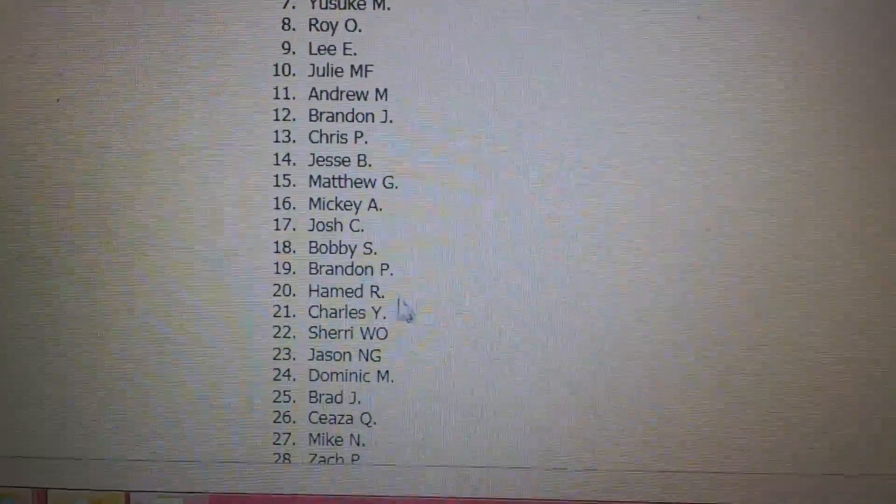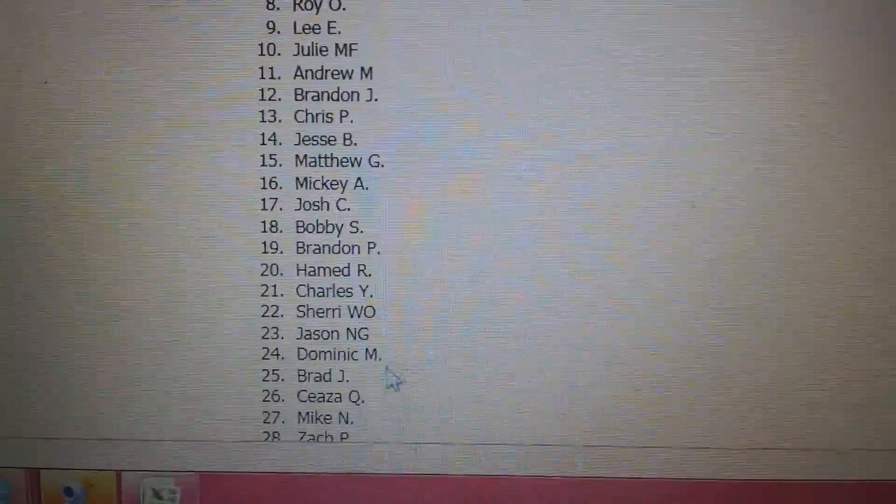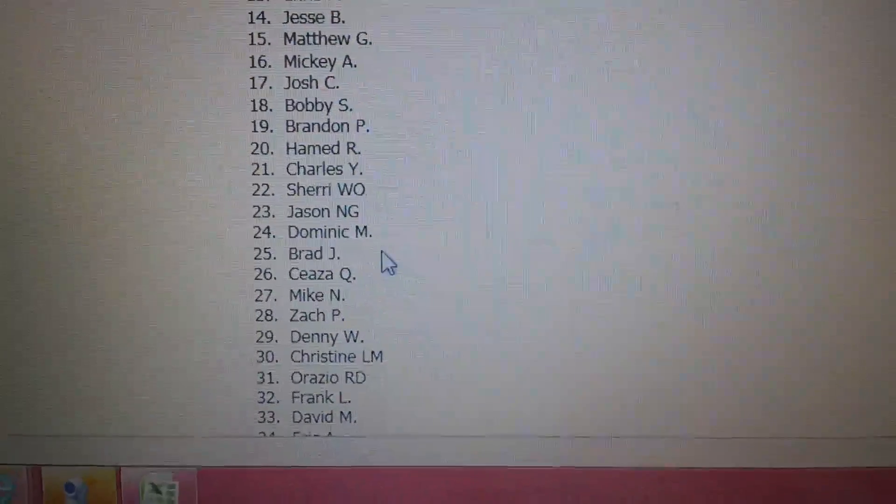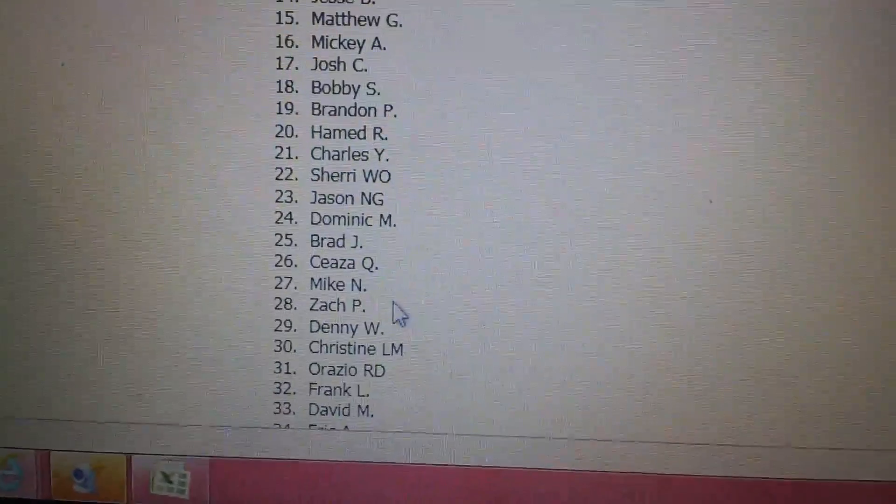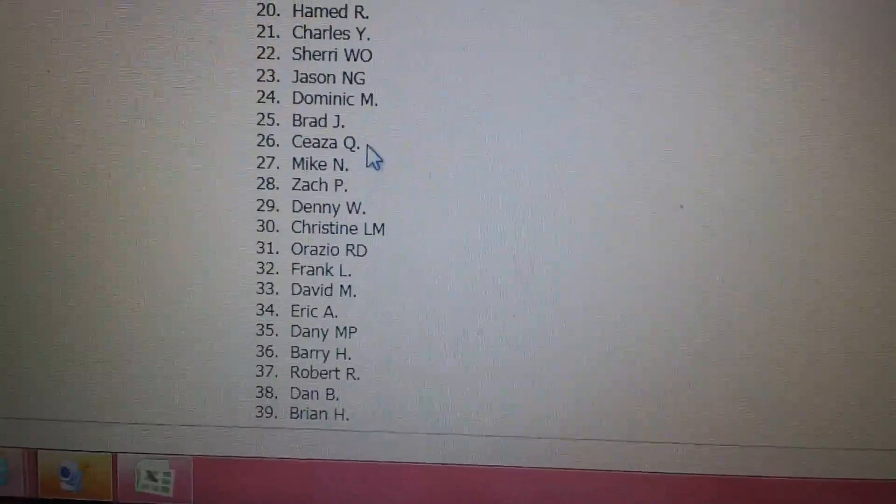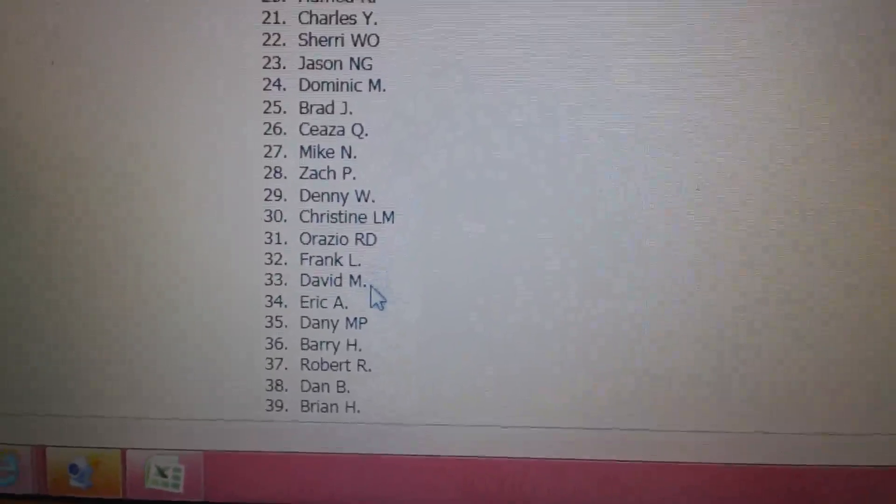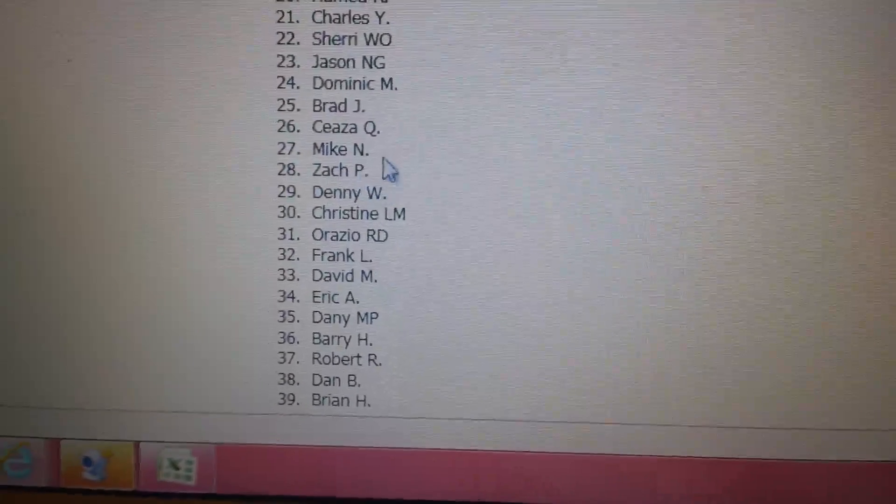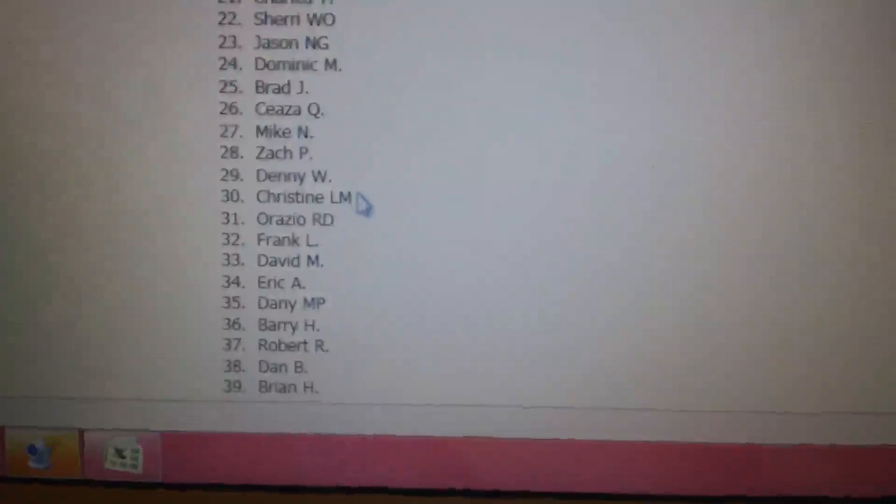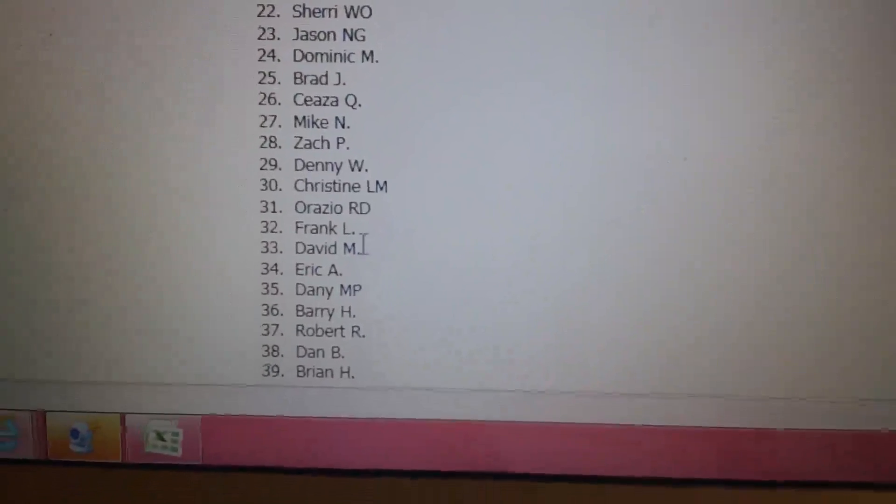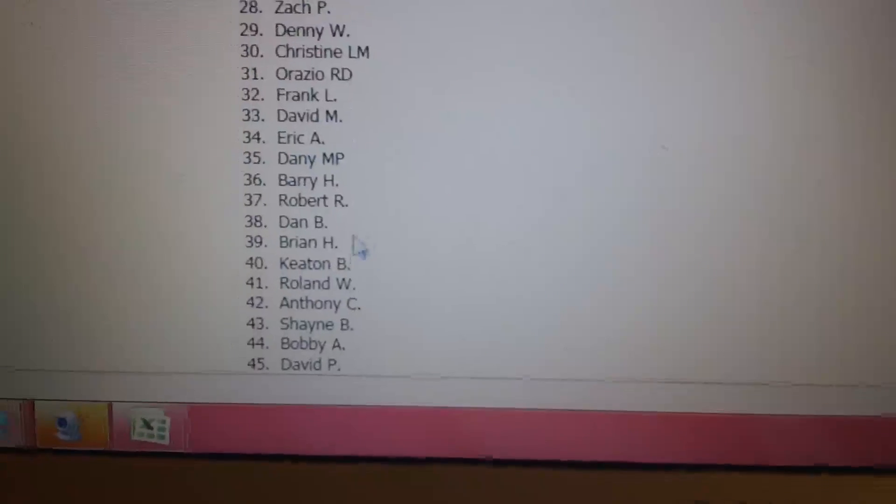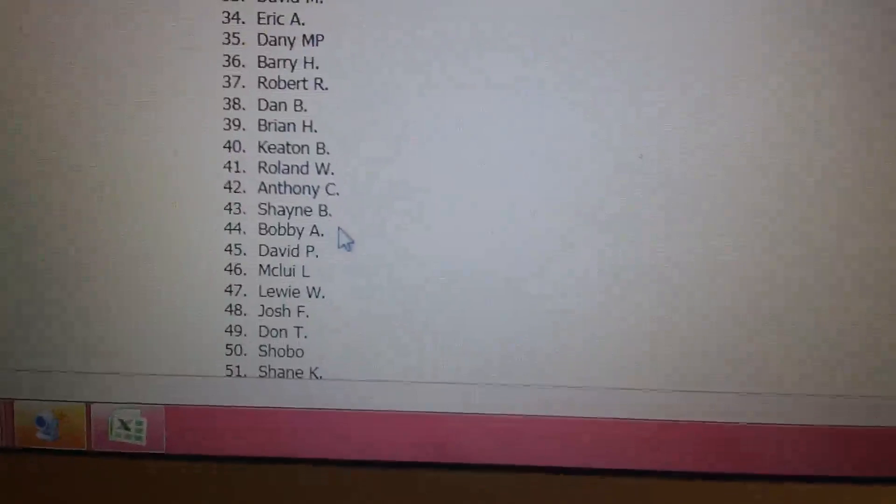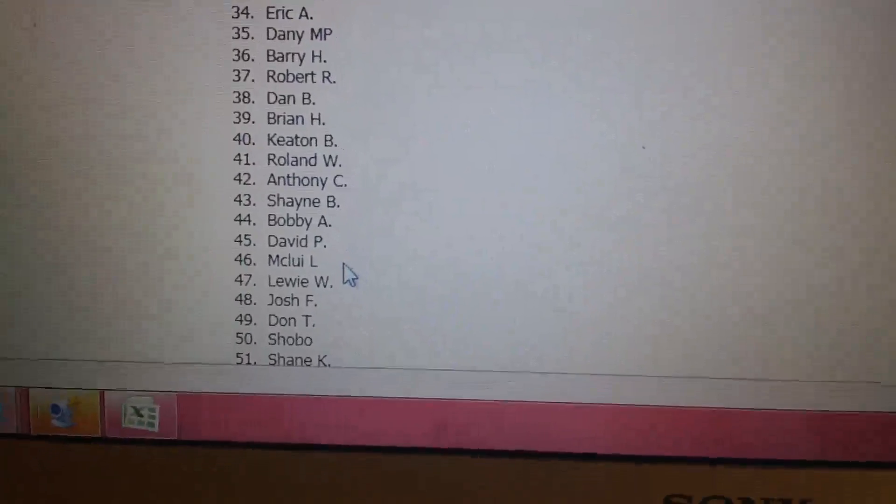Brandon P, Hamid R, Charles Y, Shuri, Jason N, Dominic M, Brad J, CZQ, Mike N, Zach P, Danny W, Christine, Orazio, Frank L, David M, Eric A, Danny M, Barry H, Robert R, Dan B, Brian H, Keaton B, Roland W, Anthony C, Shane B, Bobby A, David P.